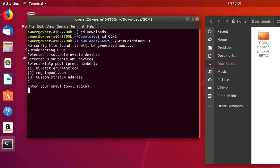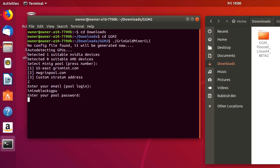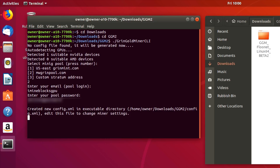It says enter your email. If you've got an email address with the pool, or if not, a lot of the Grin pools are just going to be using a random or dynamically generated username and email address. So I'm just going to enter imineblocks.gpu and press enter. Then we need to enter a very long password and press enter. Now it's created a config XML file.